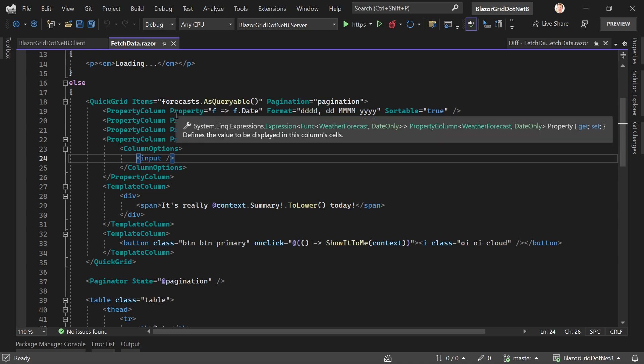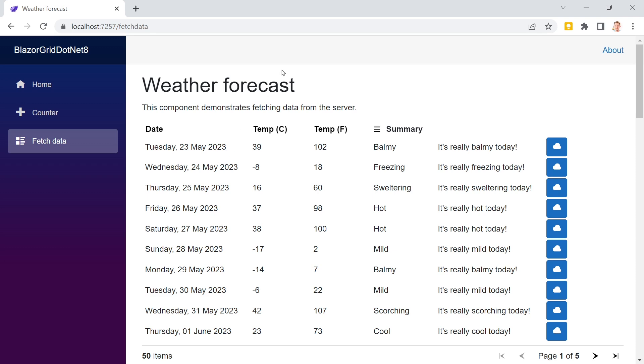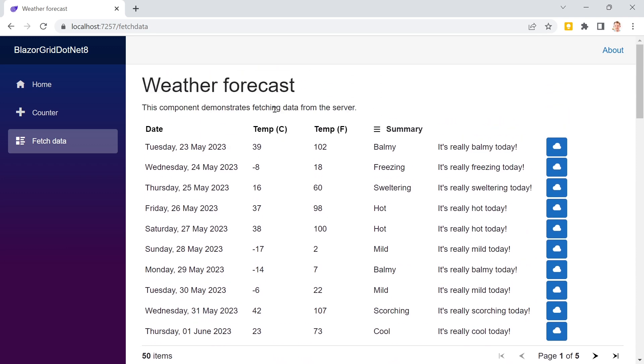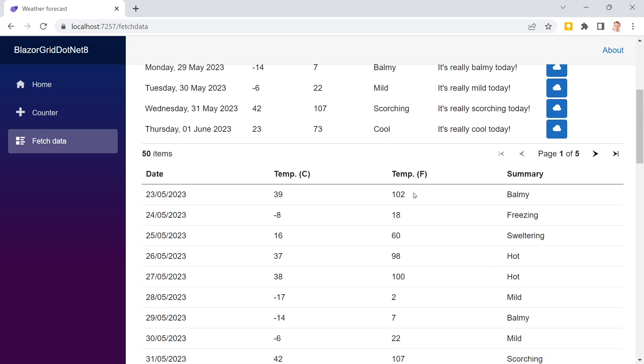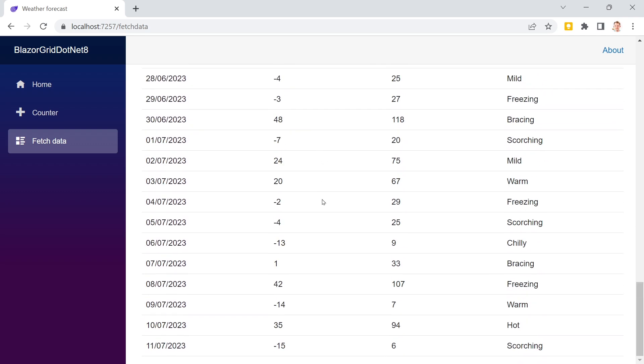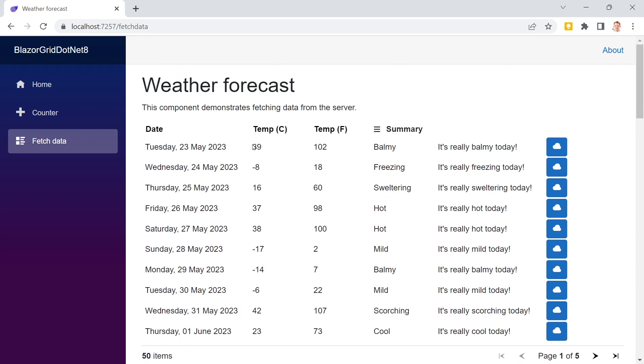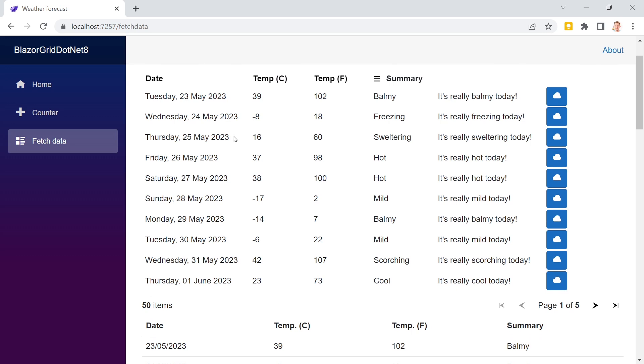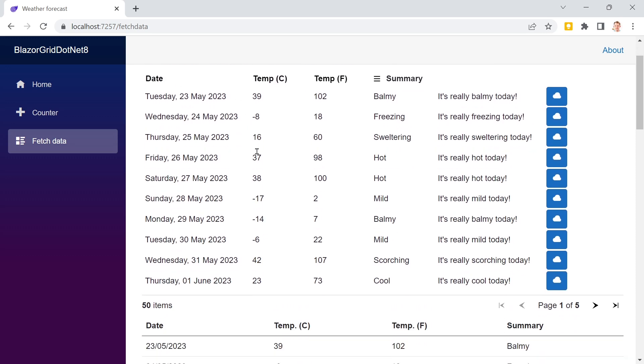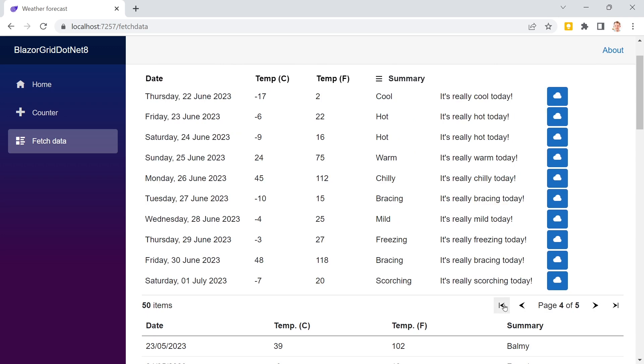In the last video, we already created this Quick Grid. We're grabbing weather forecasts from the example template in this ASP.NET Core hosted Blazor application. We've got the old table with 50 values and the Quick Grid version with pagination.